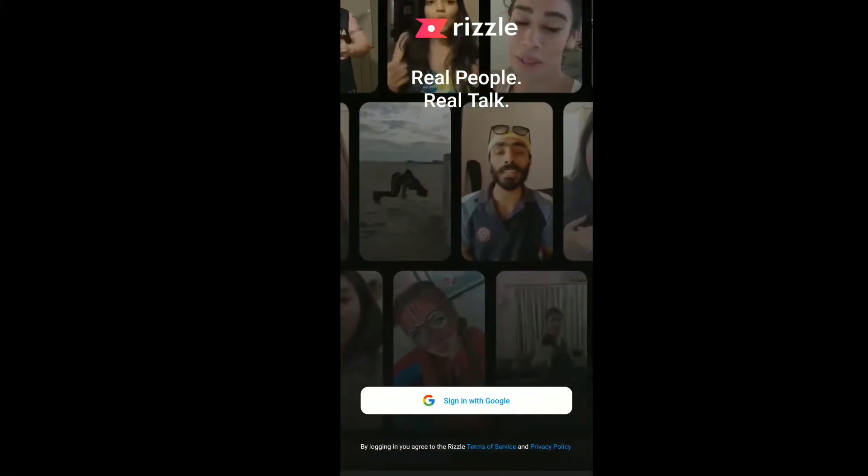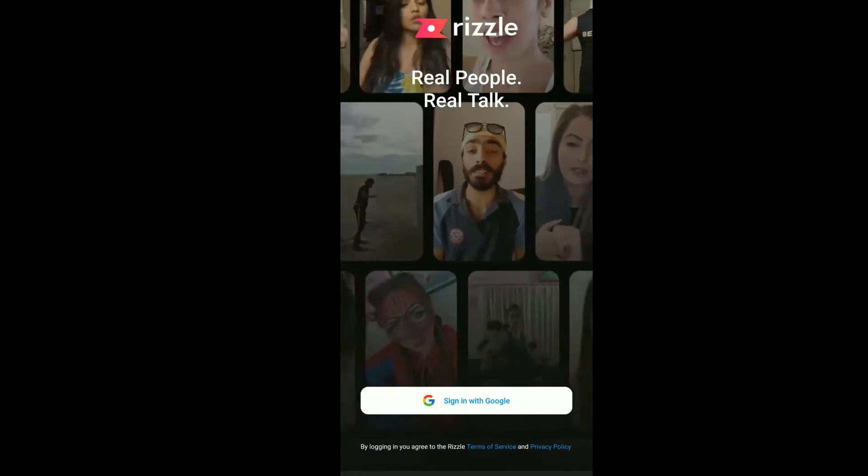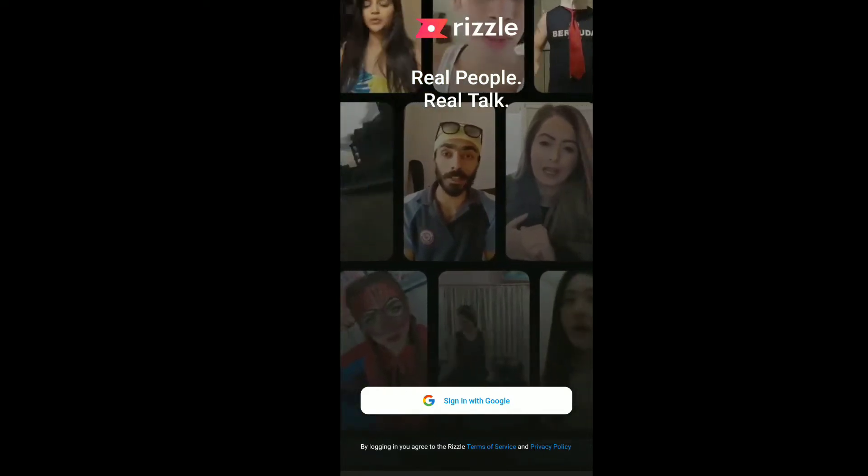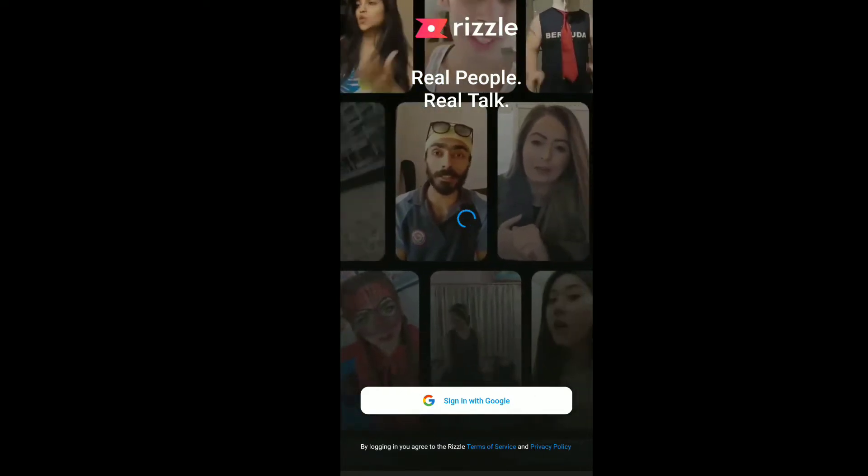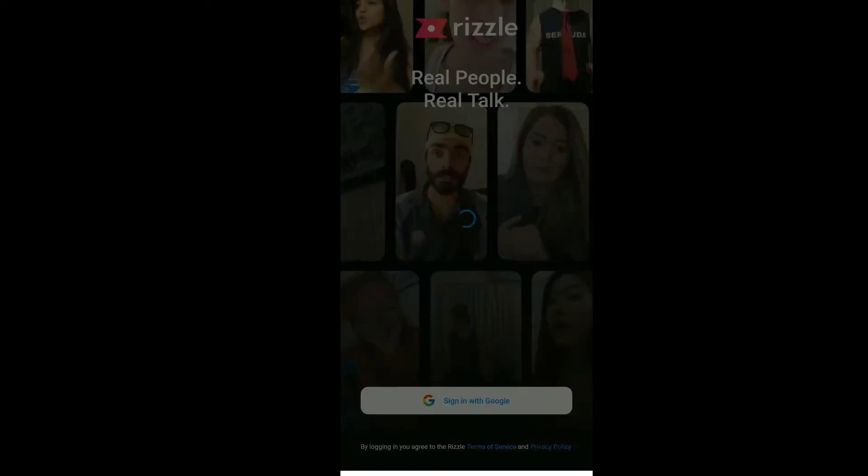Let's open your application. Sign in with Google. Click on the sign in with Google.